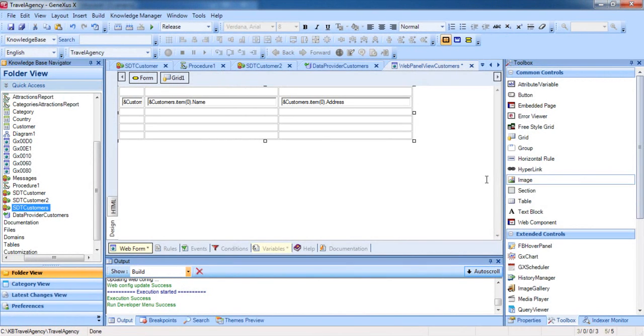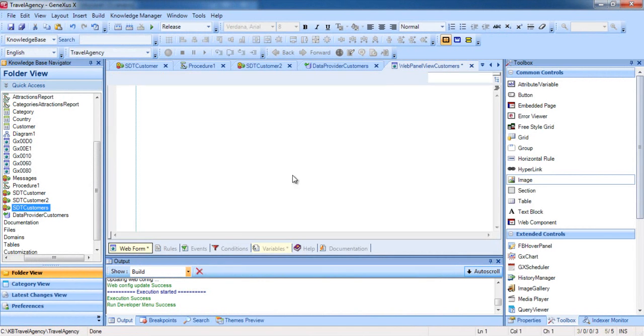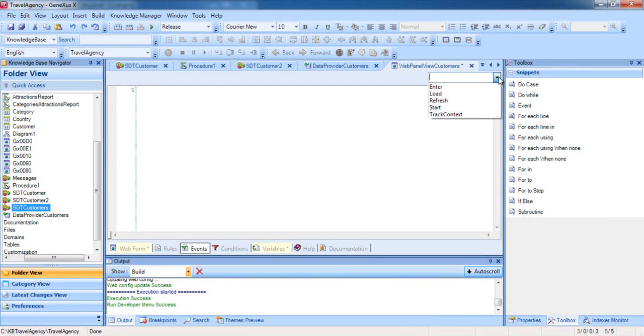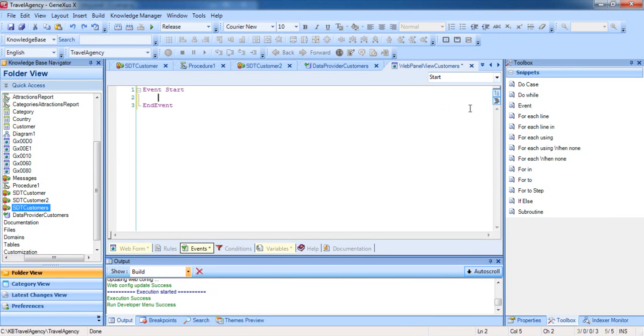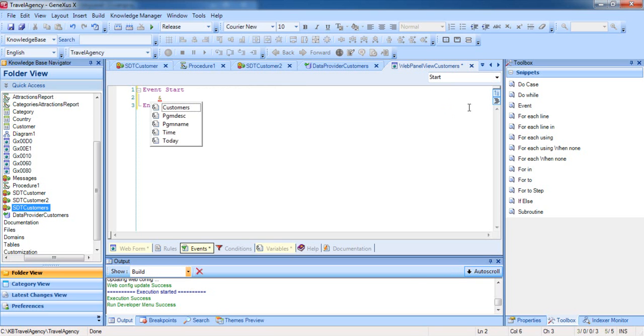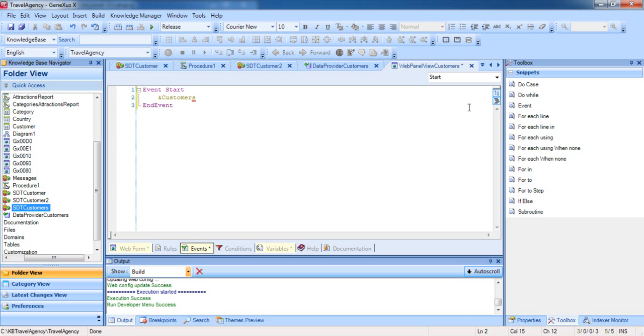We now go to the Events section in the WebPanel, where the combo box on the upper right offers us several event names from which we select Start. When we make this selection, GeneXus writes the Start and End commands of the Start event. Now let's encode the Start event. We write ampersand and select the Customers variable.